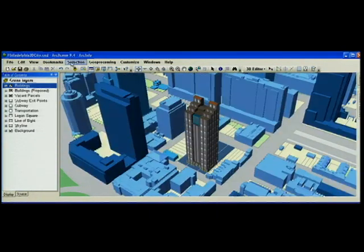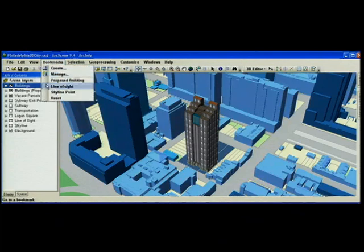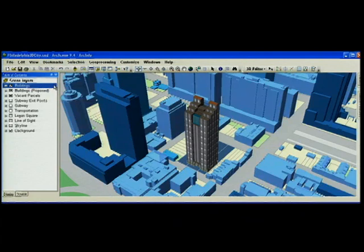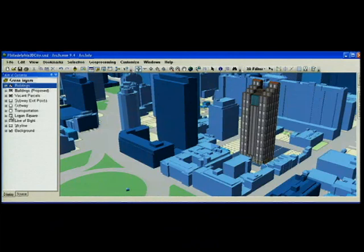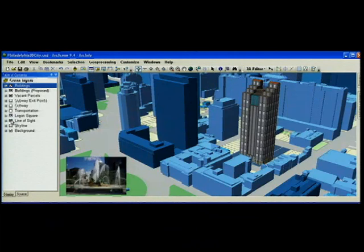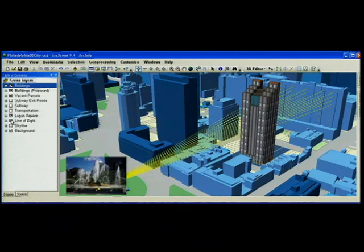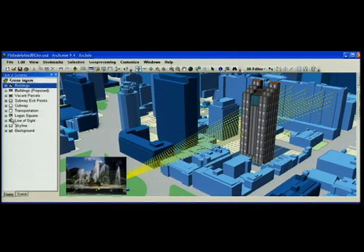Now that we've finished editing our building let's have a look at the impact this building might have on our city. In particular, existing views of the nearby Logan Square.